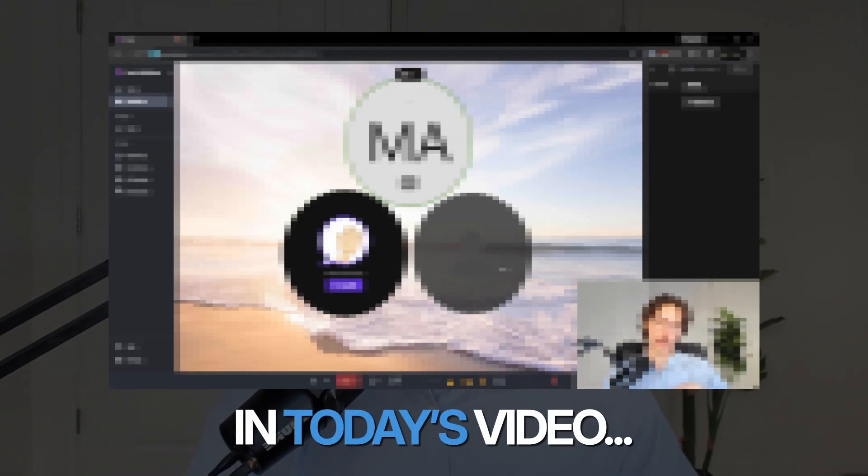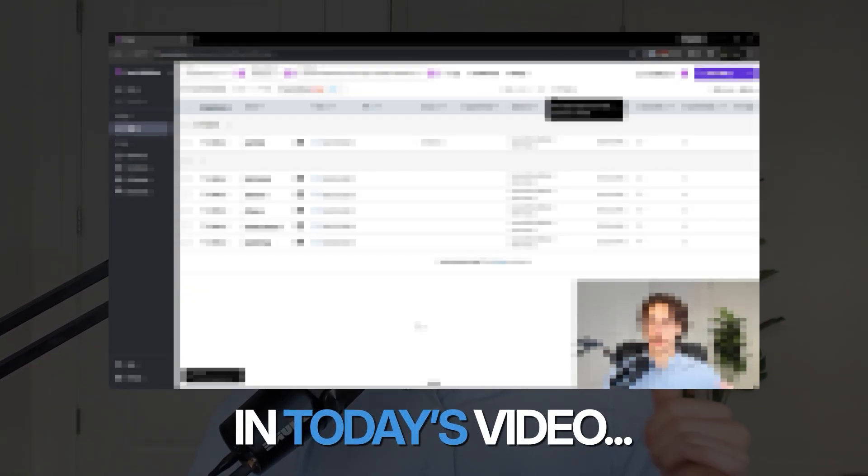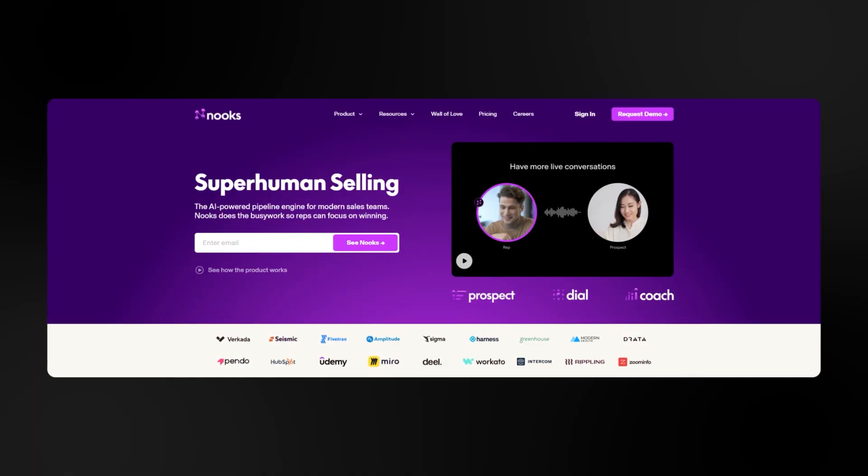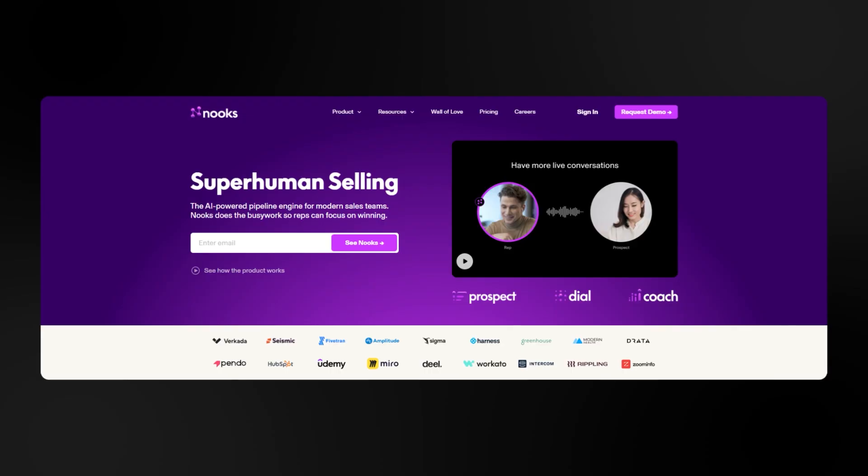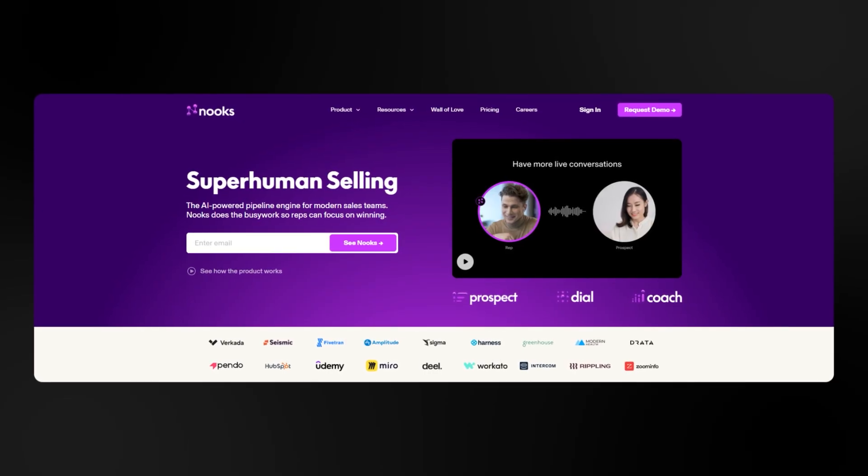All right, so in today's video, I'm going to be doing a quick beginner walkthrough of Nooks. Nooks is a cold calling dialing platform that you can use to help generate more sales pipeline by cold calling and warm calling using their phone platform.